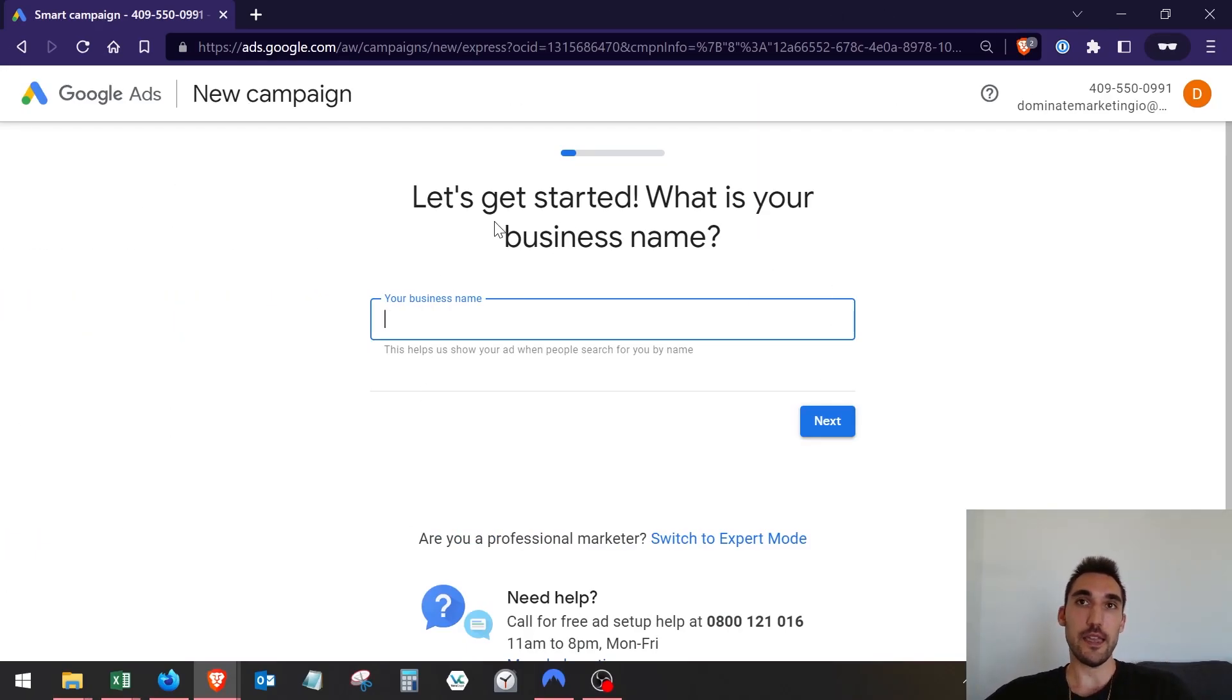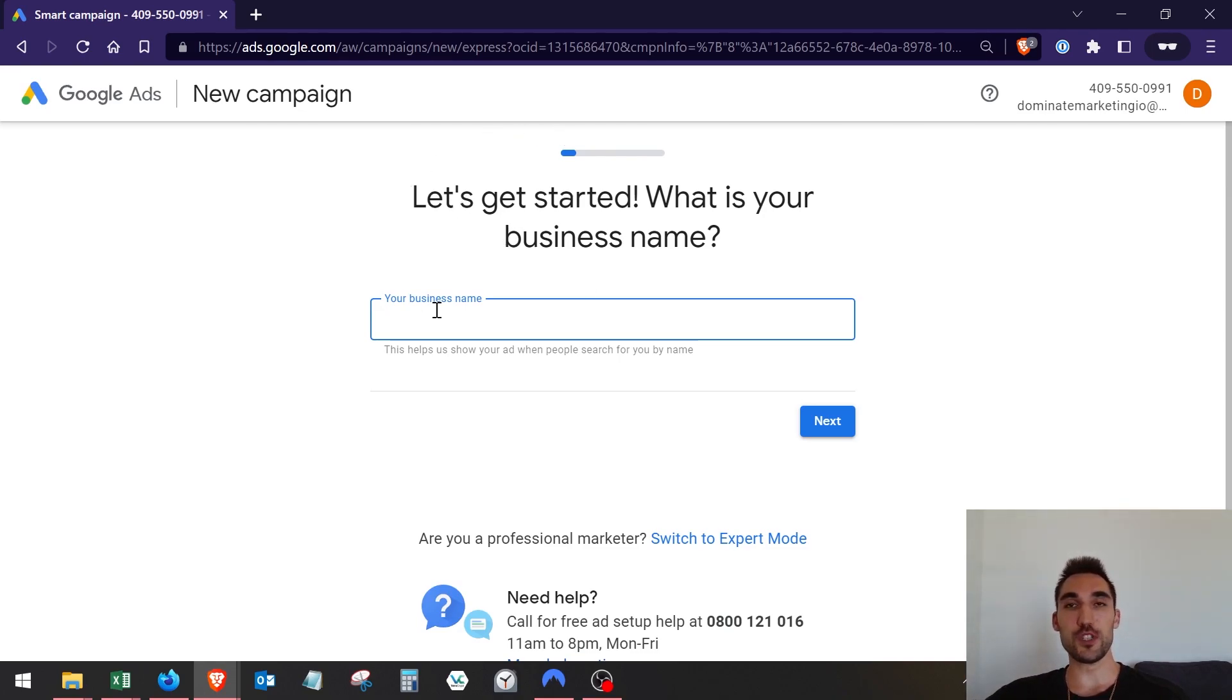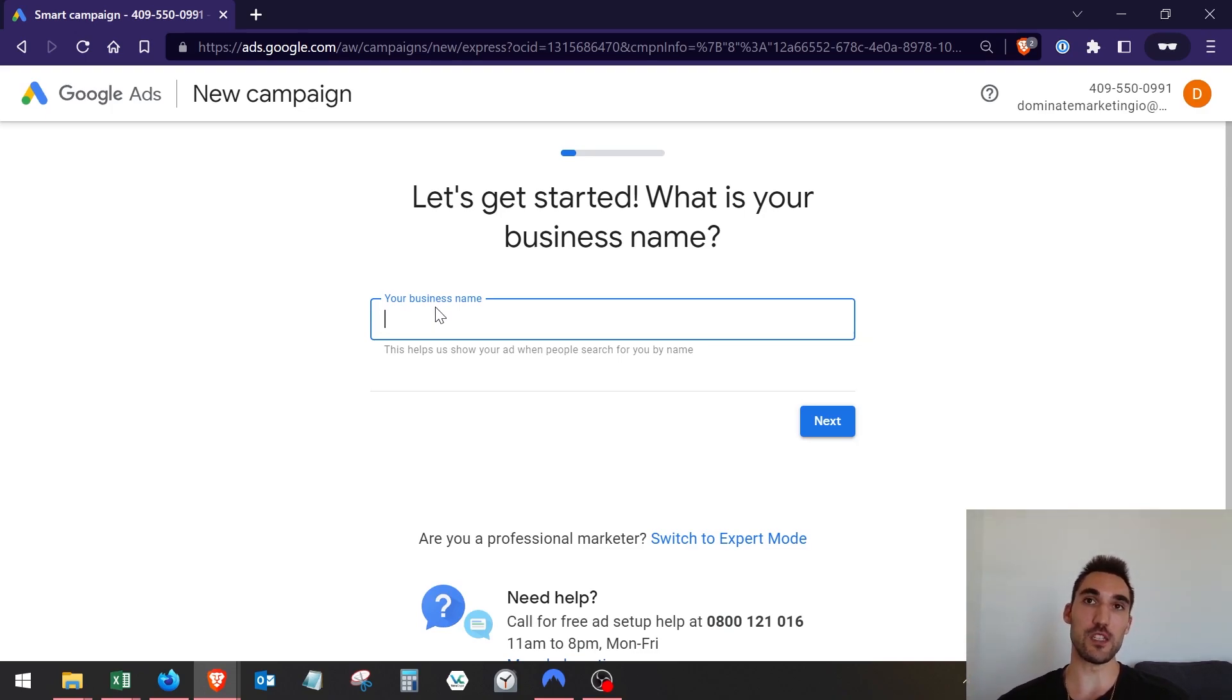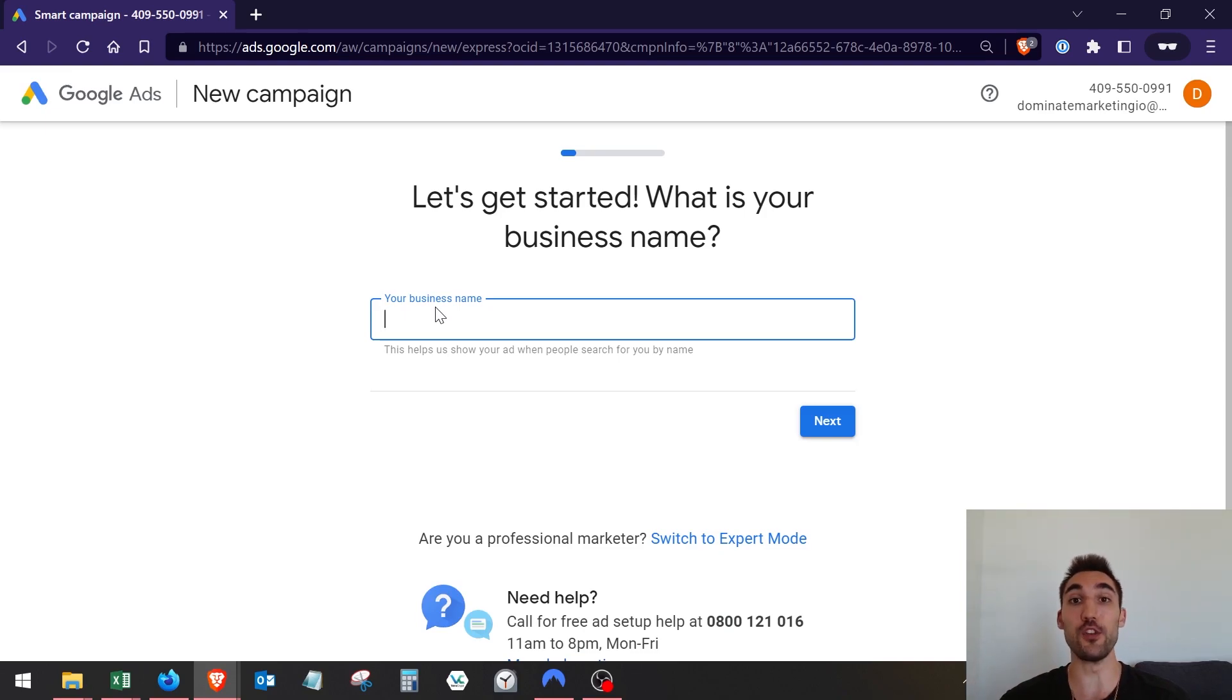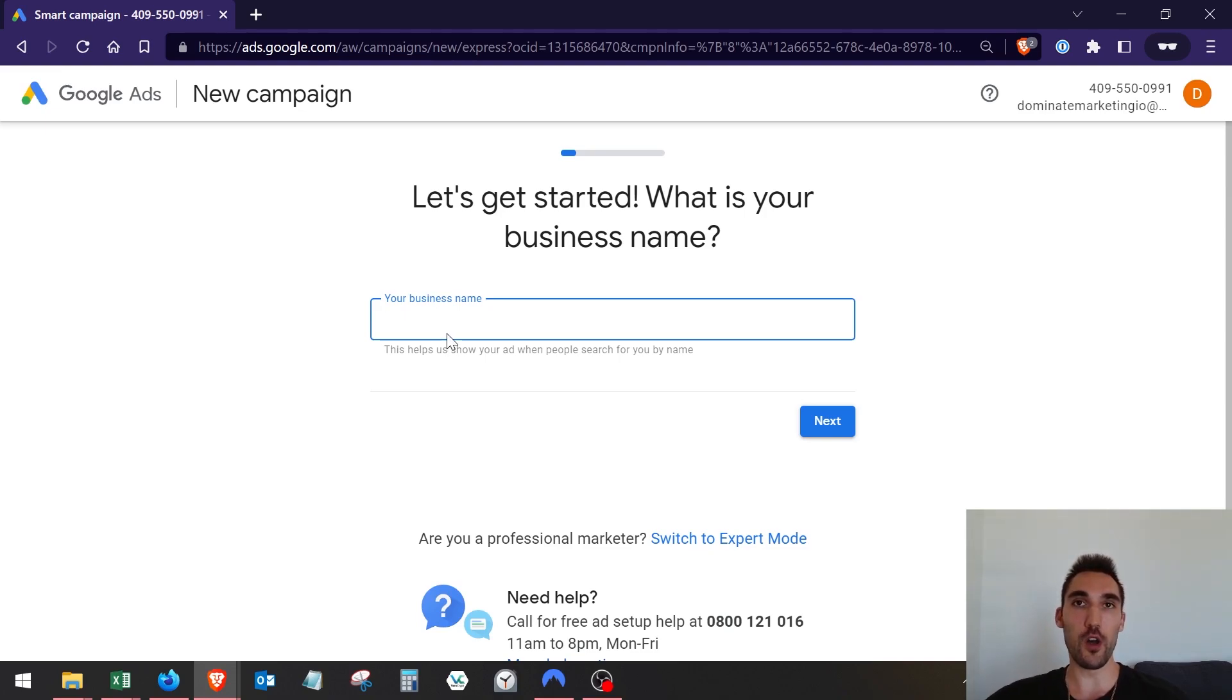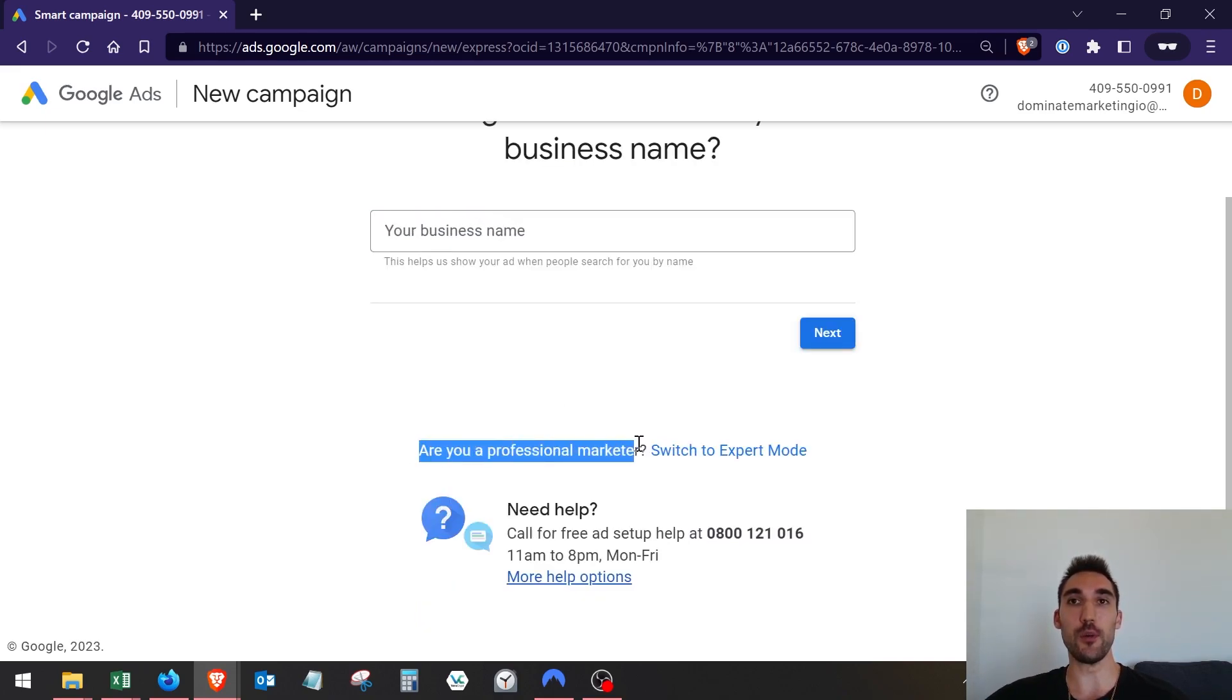Once you get to this page with your free Gmail account, you have the option to enter your business name and go through these steps. Everyone is going to do this, but this is going to make a smart campaign for you and you're not going to have the full dashboard. What you want to do is go down here where it says are you a professional marketer and hit switch to expert mode.